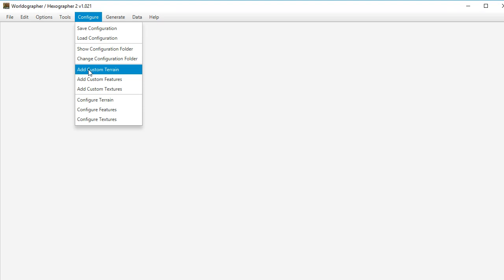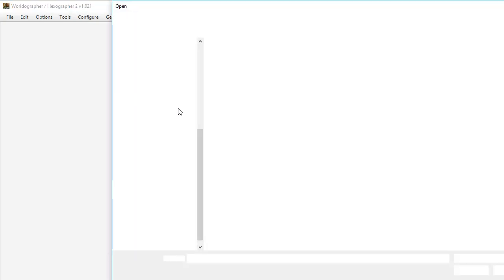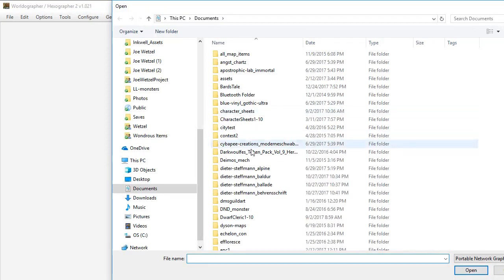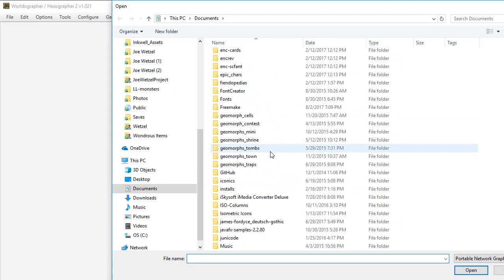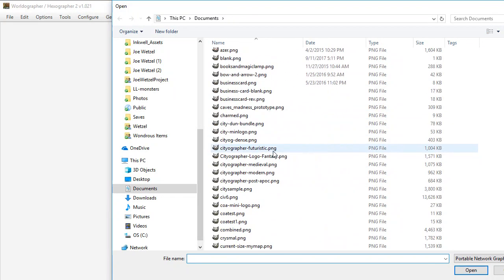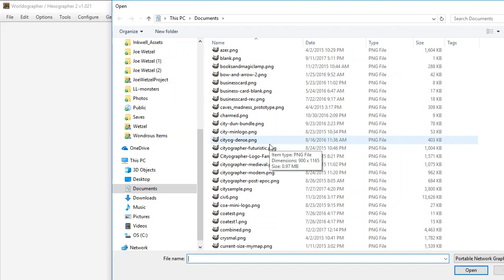In addition to that though, we've got this add custom terrain features and textures options, which lets you go to your computer and browse and find files. So this is good if you don't want to drop them all in one place. If you need to have files in different places and you don't want to tinker with where they are located on your computer,